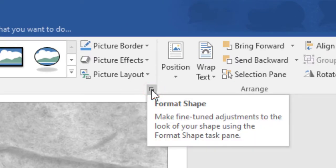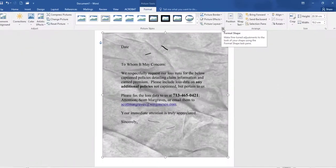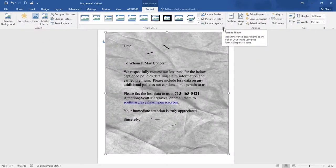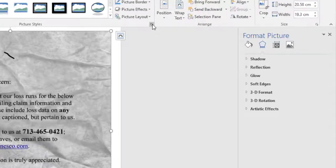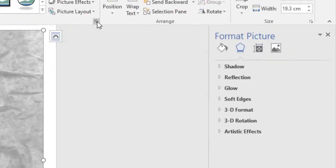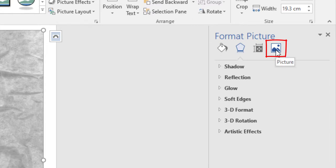It will make fine tune adjustment to look of shape using format shape task pane. Click on this icon will open right panel. Click on picture icon.